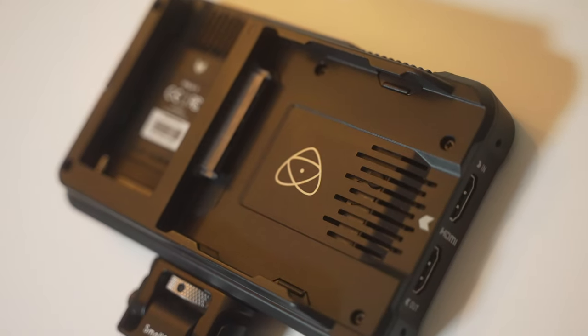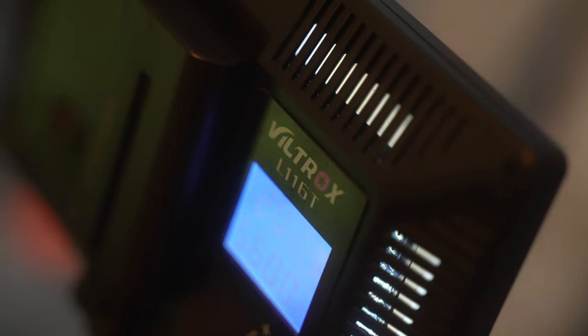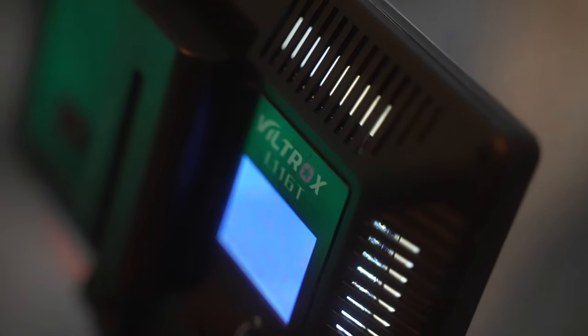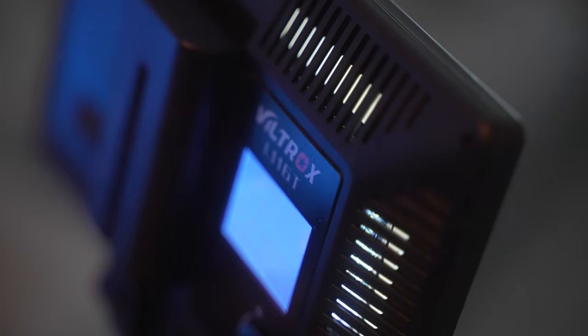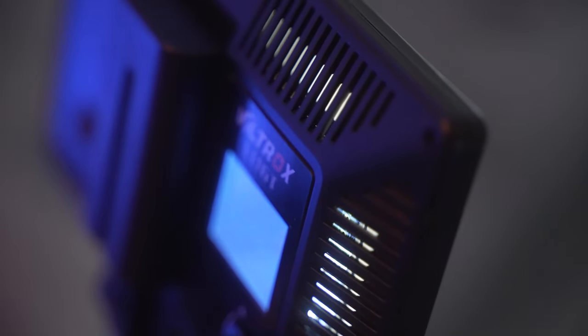Next, let's talk about lights. It can really add a lot to your production value and give off different feelings or moods depending on what types of lights you use. My favorite light I usually use is the Viltrox L11GT soft bi-color LED light.